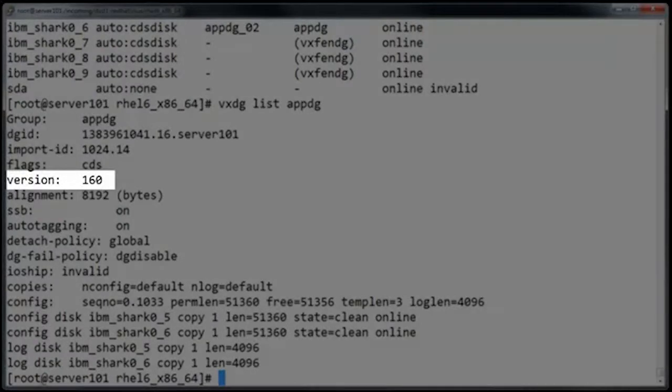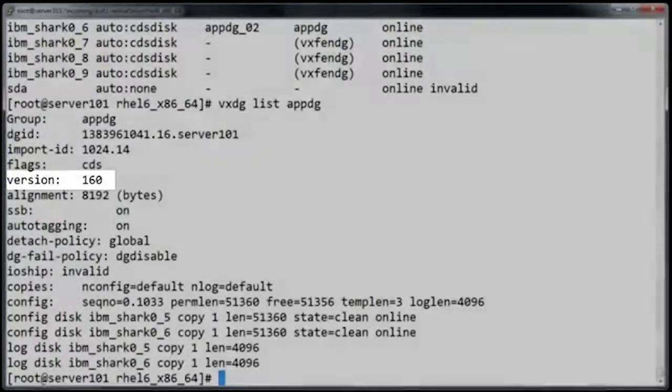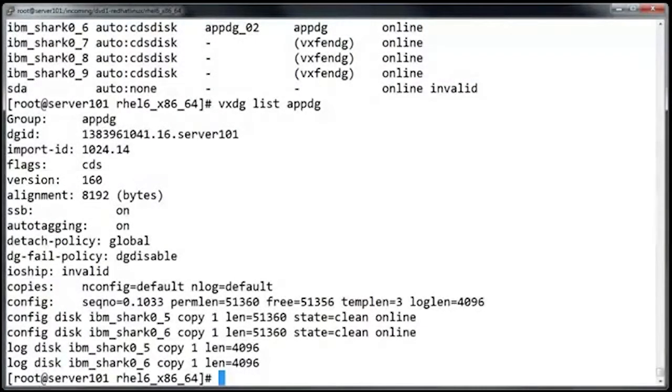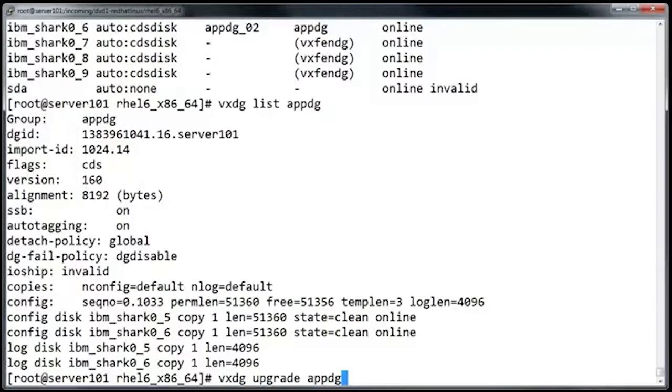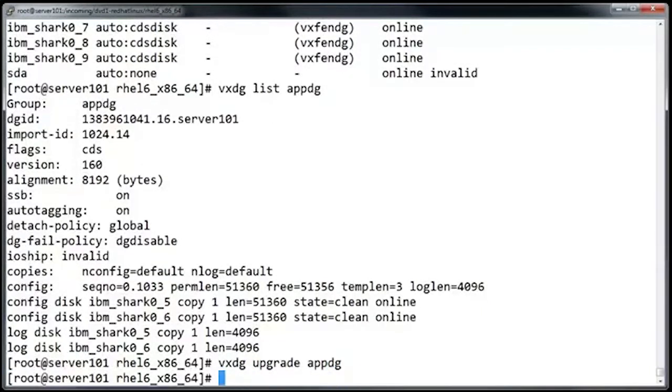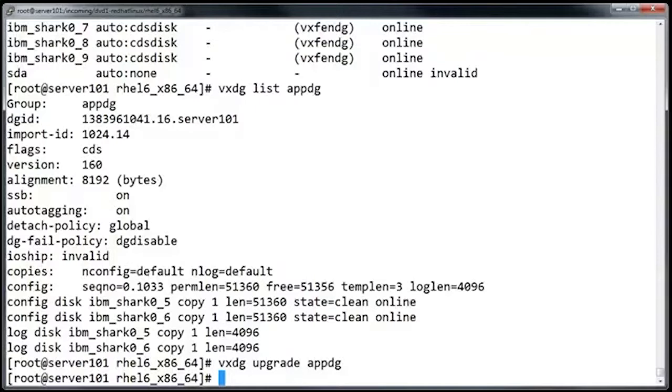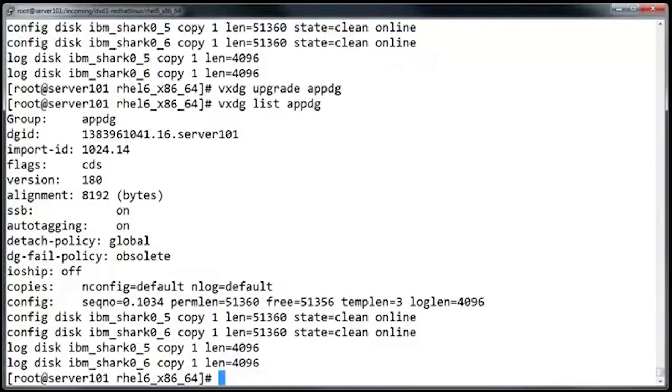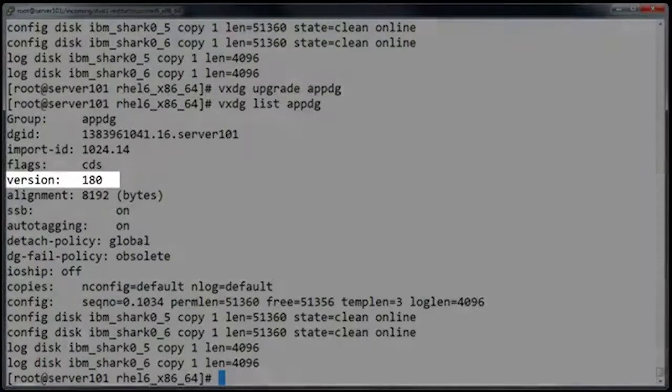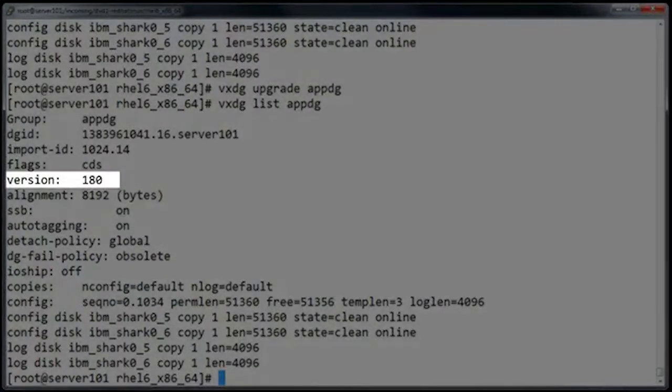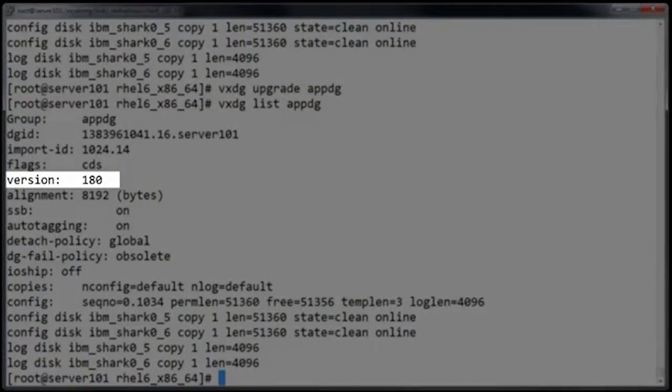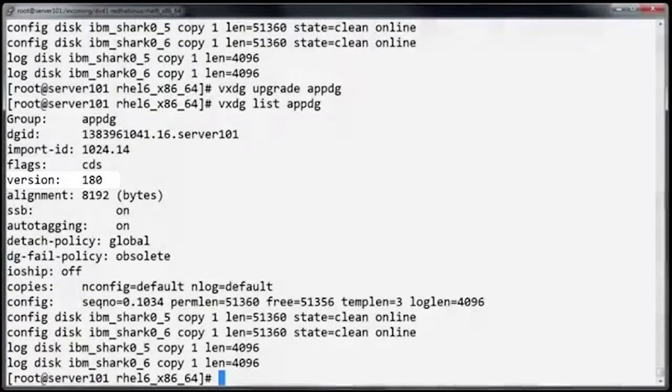To upgrade it, just type vxdgupgrade and then the name of the disk group again. As you can see, it doesn't take long to do the upgrade. If we run vxdglist again, we can see that the disk group version is now at 180. Before it was at 160, so the disk group upgrade is done.